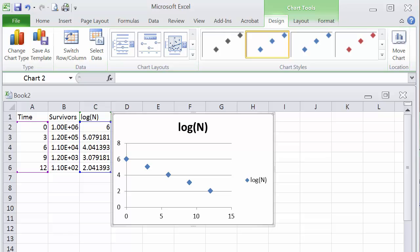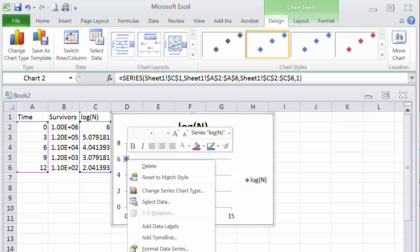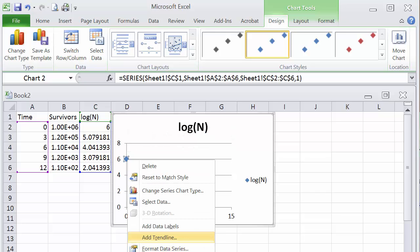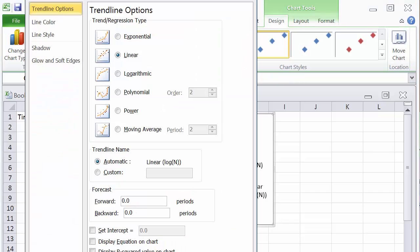Next, what we want to do is draw a line between those points, and we will use the trend line feature. And to do that, we will click on any of the points on this chart. Then press the right mouse key. By pressing that, we will open this dialog box, and we will select add trend line. And with that, we get the dialog box for trend line options.